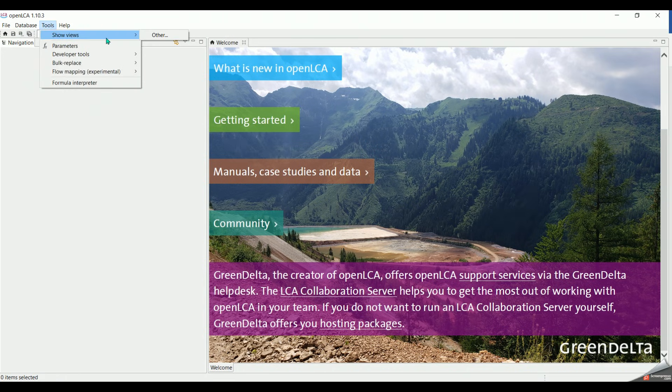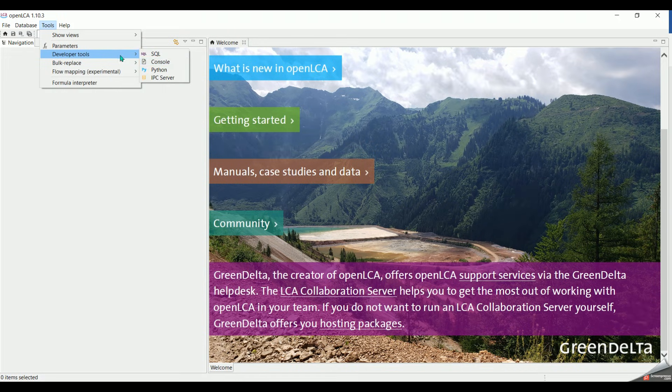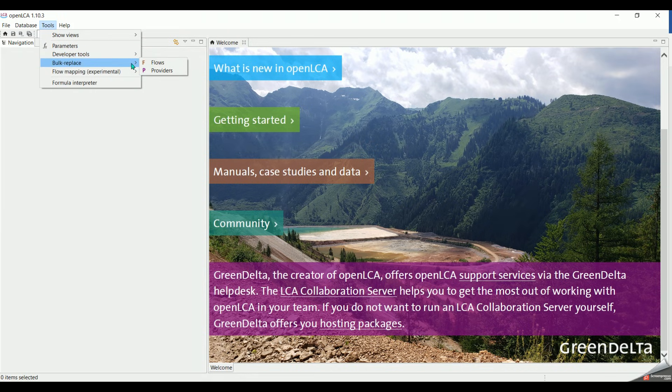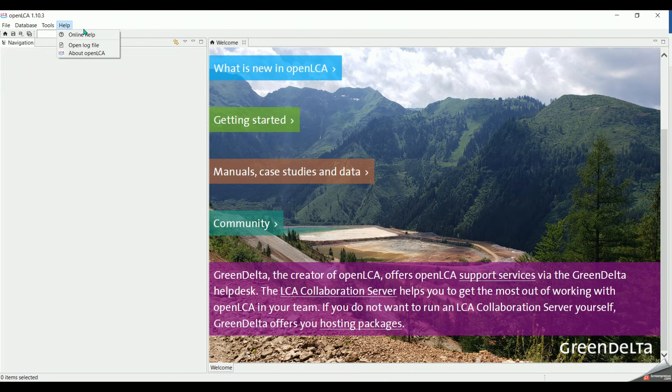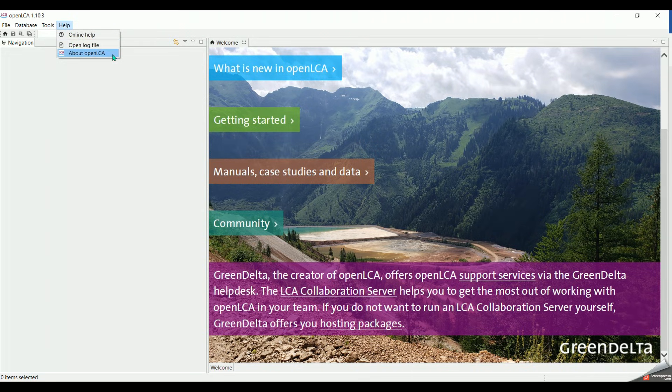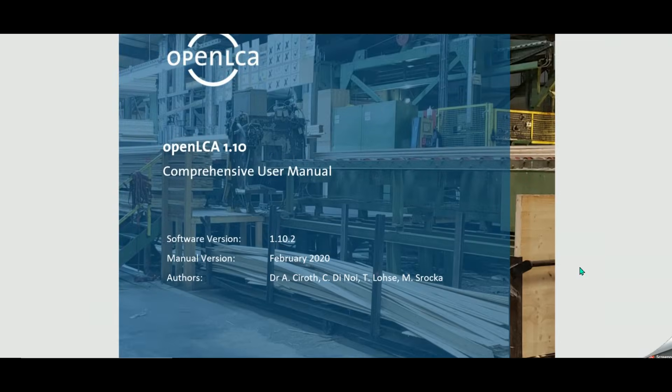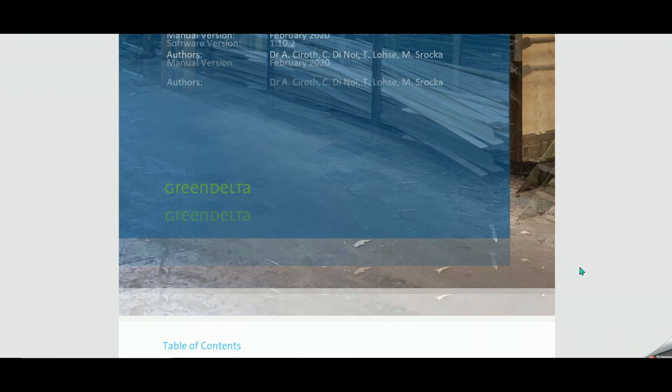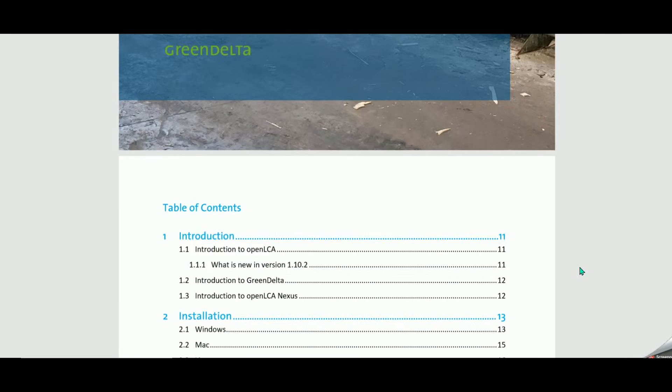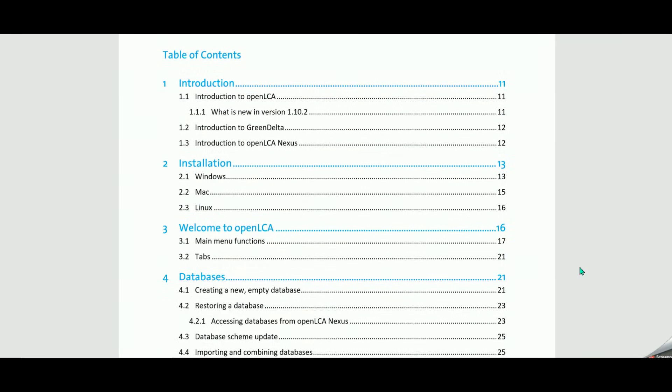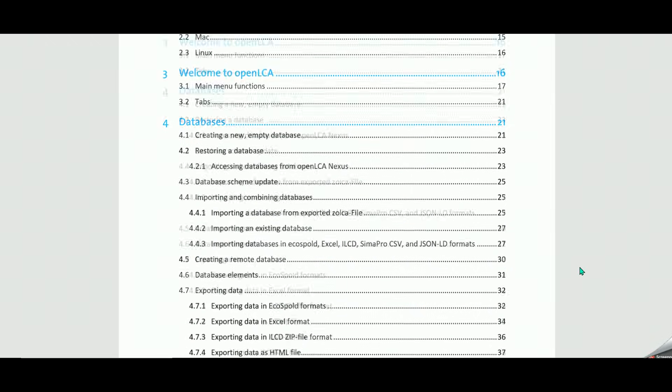Under tools, we can create parameters, use developer tools, the bulk replace, etc. Also, you can get help by clicking here to identify any appearing error. All these functions are explained in details in our manual which will be attached in the comment section.